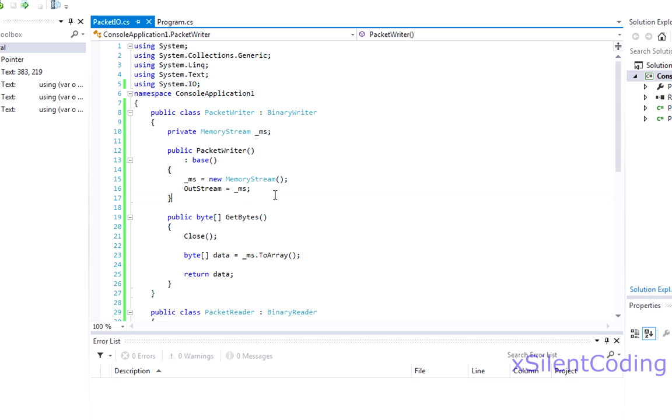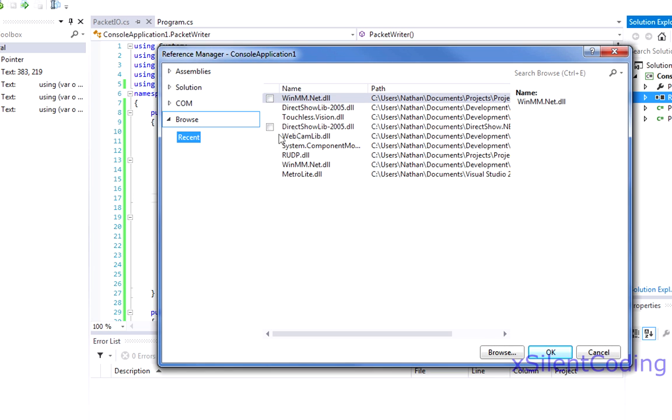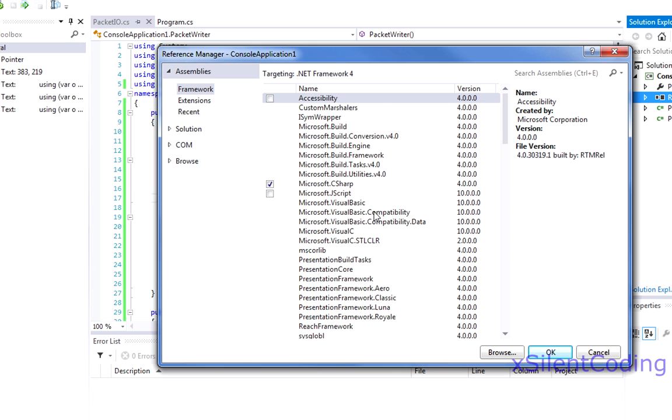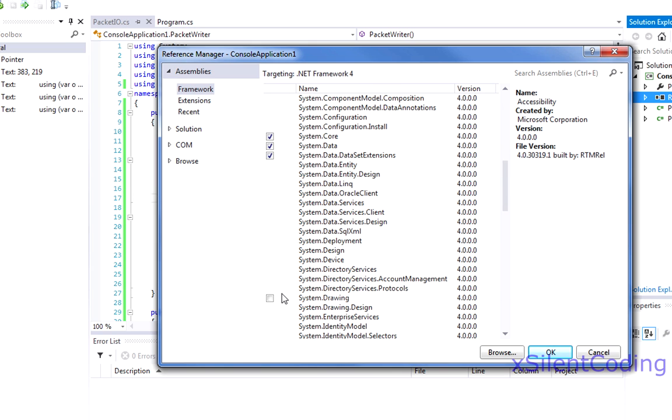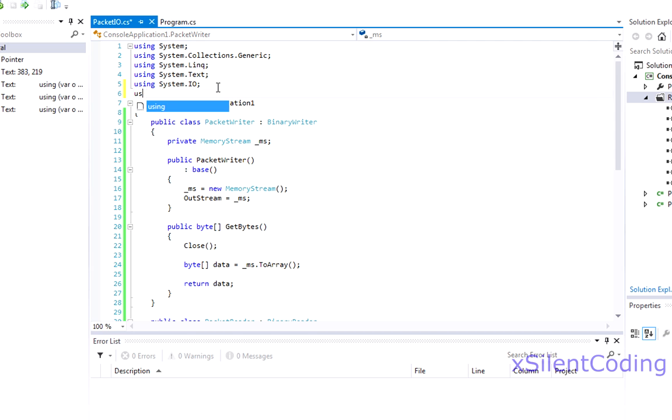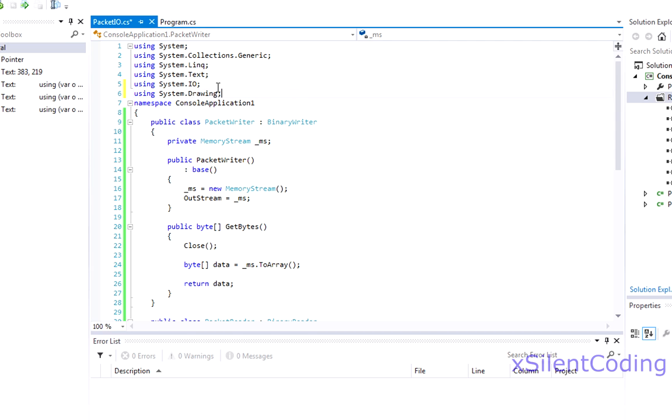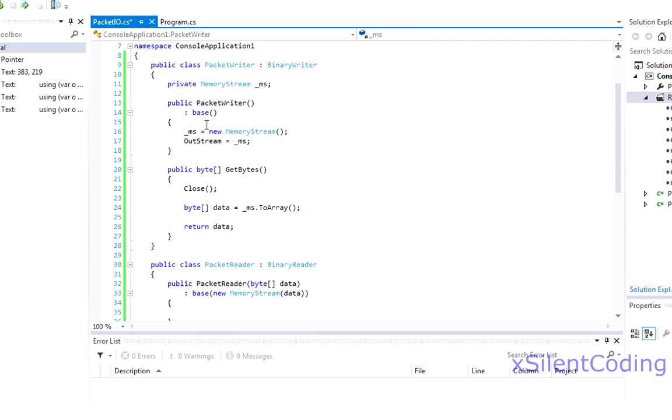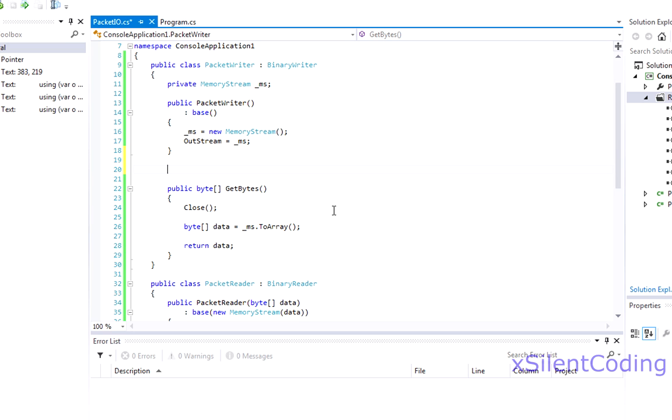For example, let's say we want to write an image to the packet writer. Well, first, let's add a reference and add System.Drawing. Now, using System.Drawing. This is the main reason why it comes in handy to create your own writer class that inherits the BinaryWriter.